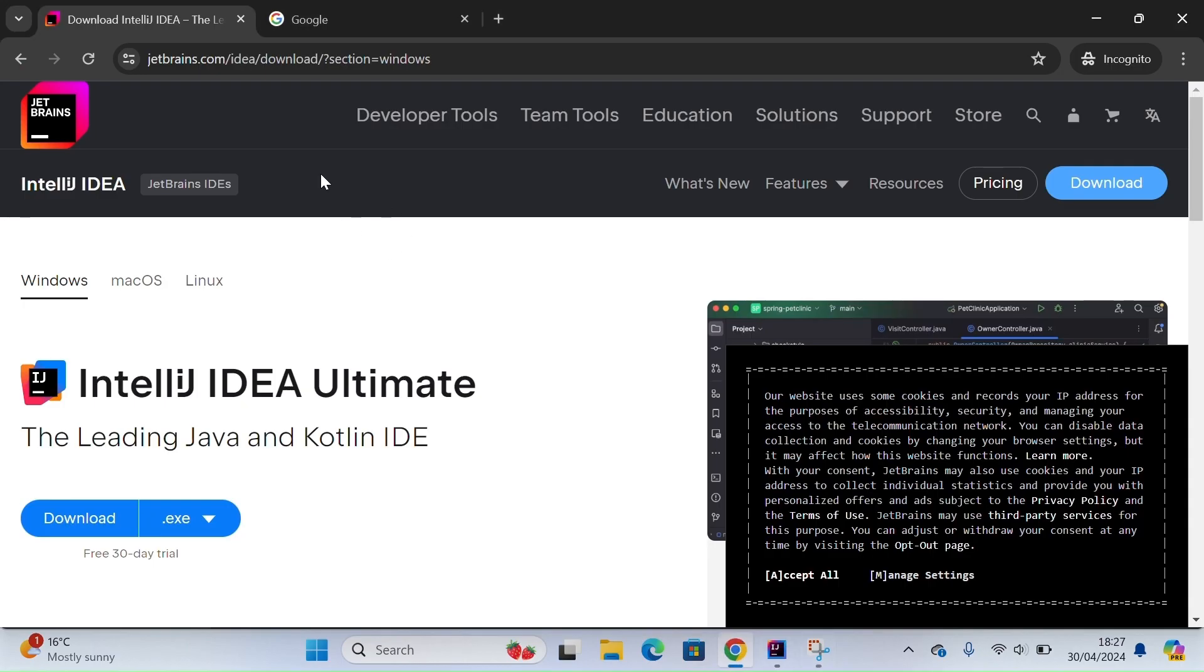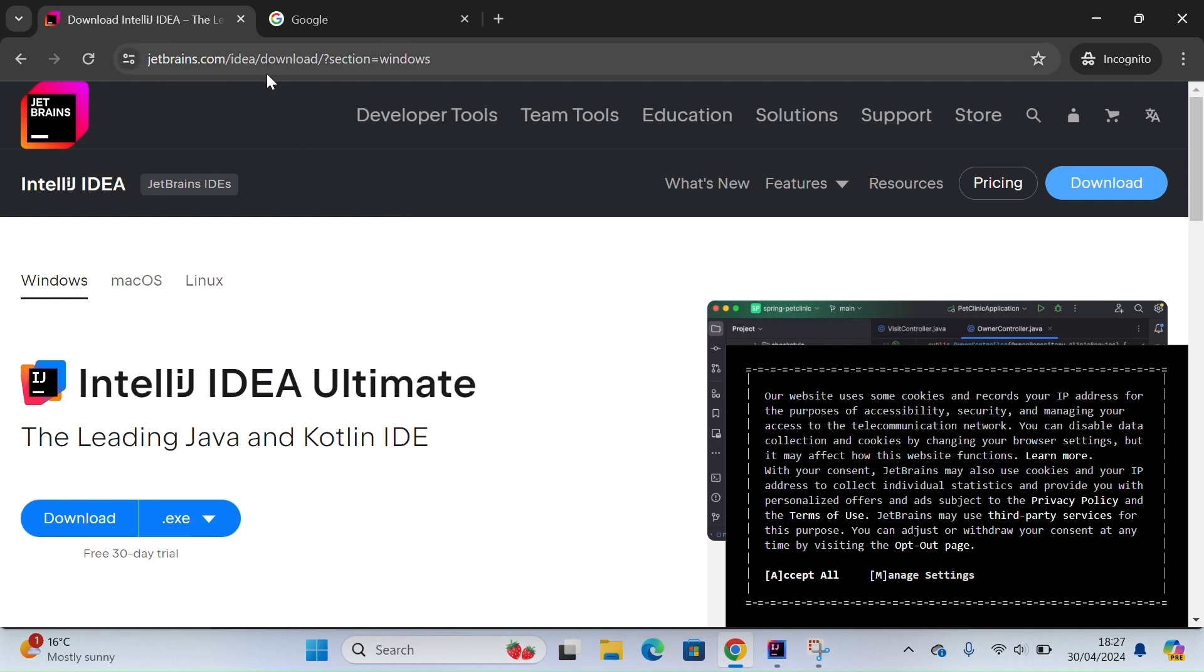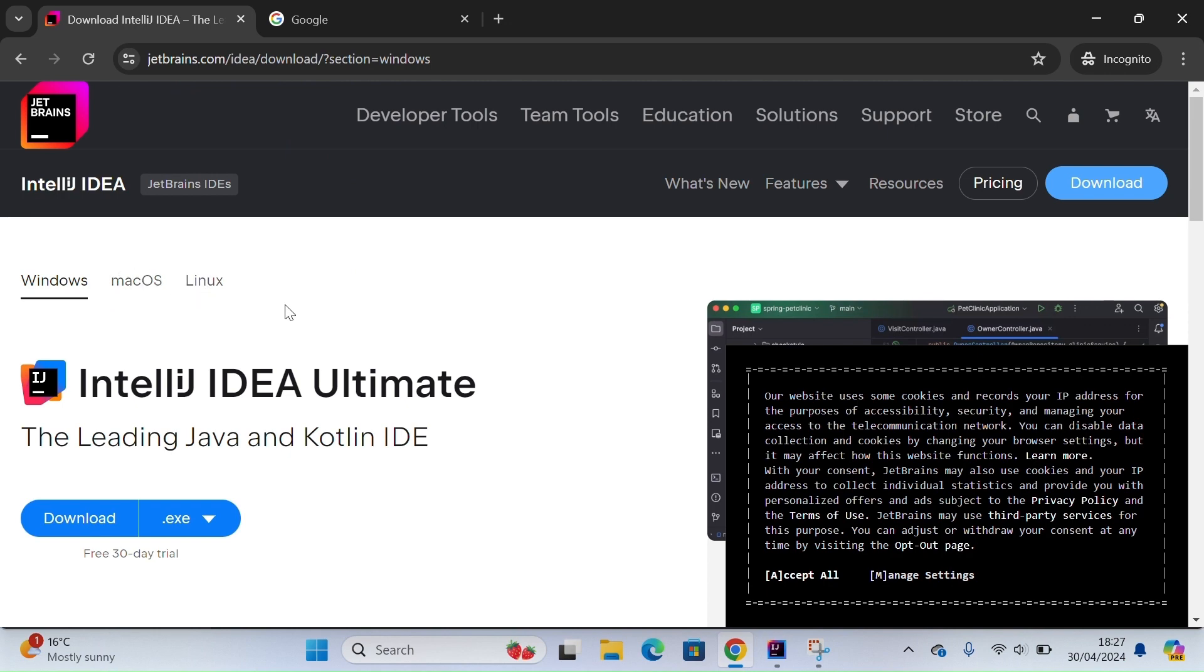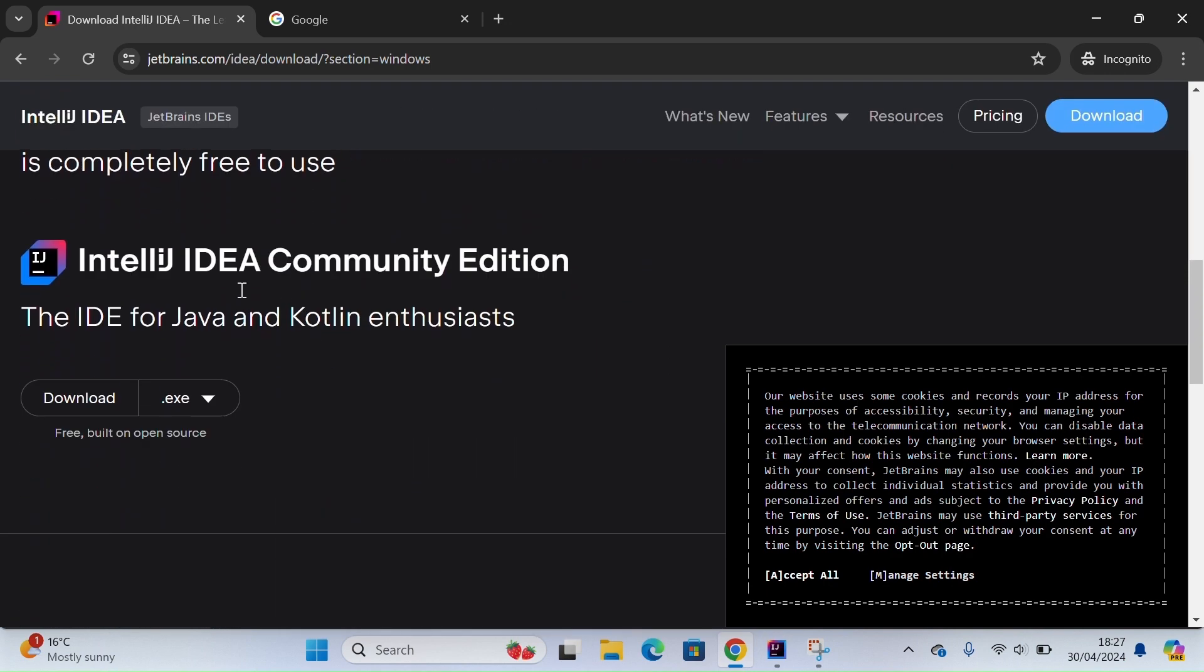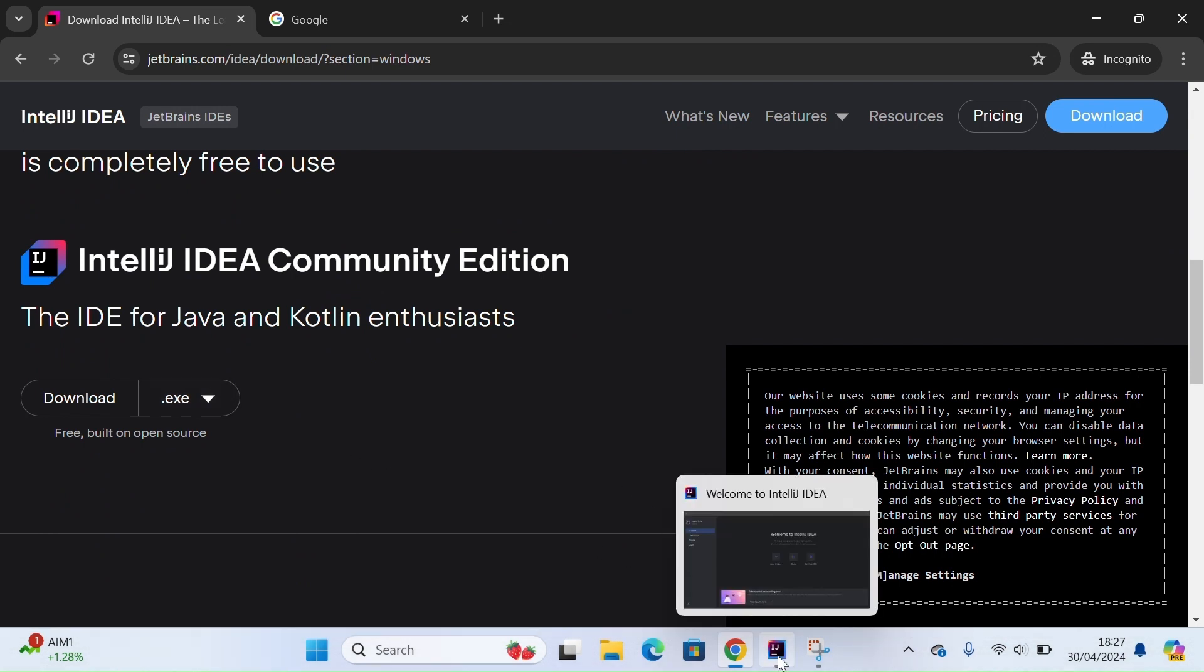To get IntelliJ IDE, if you don't have it installed already, just go to the JetBrains site and according to your operating system, scroll down and download the Community Edition because it's free and open source.